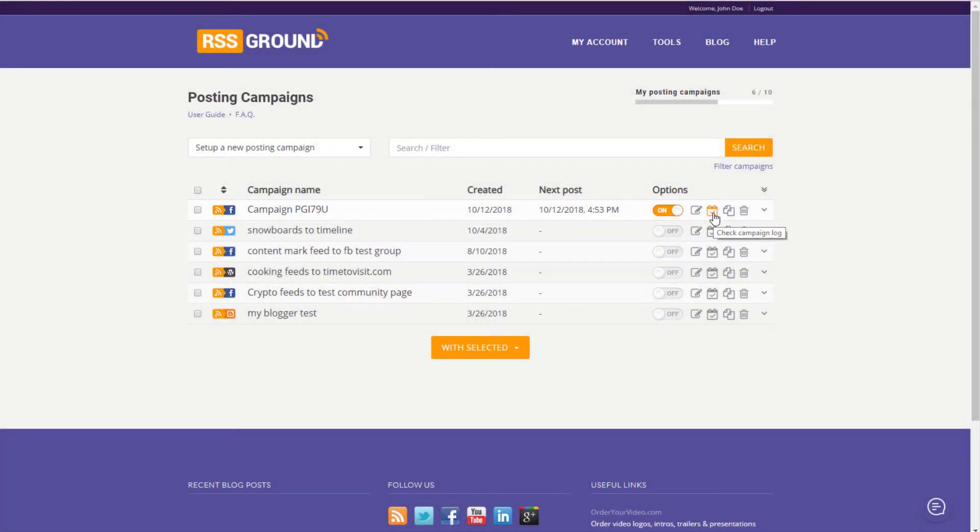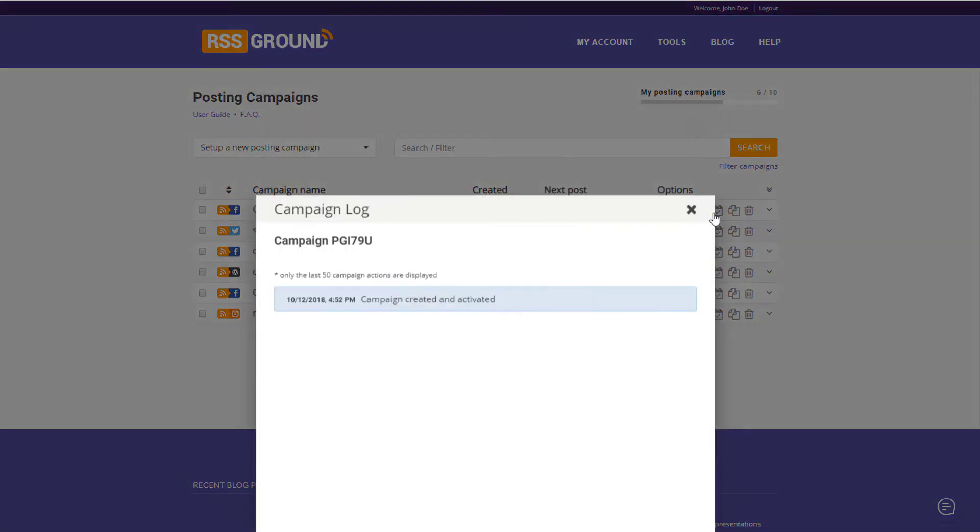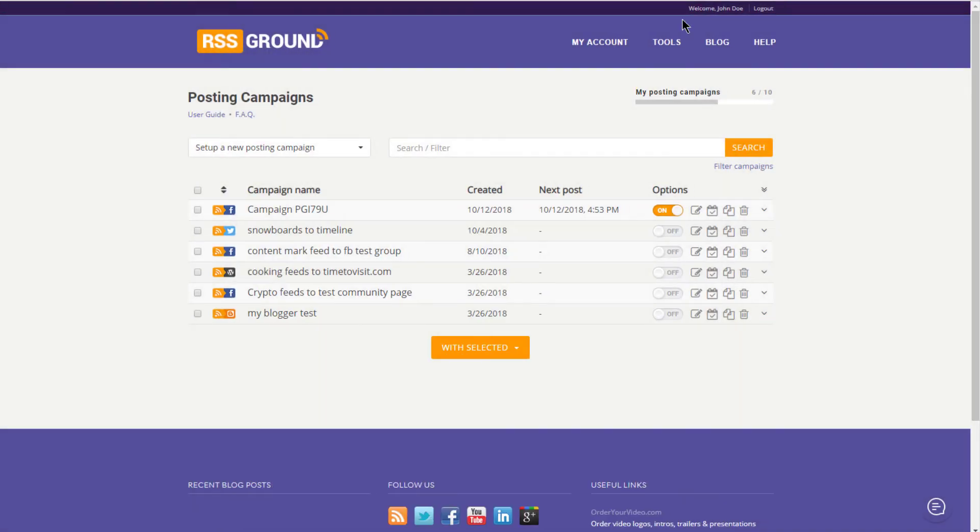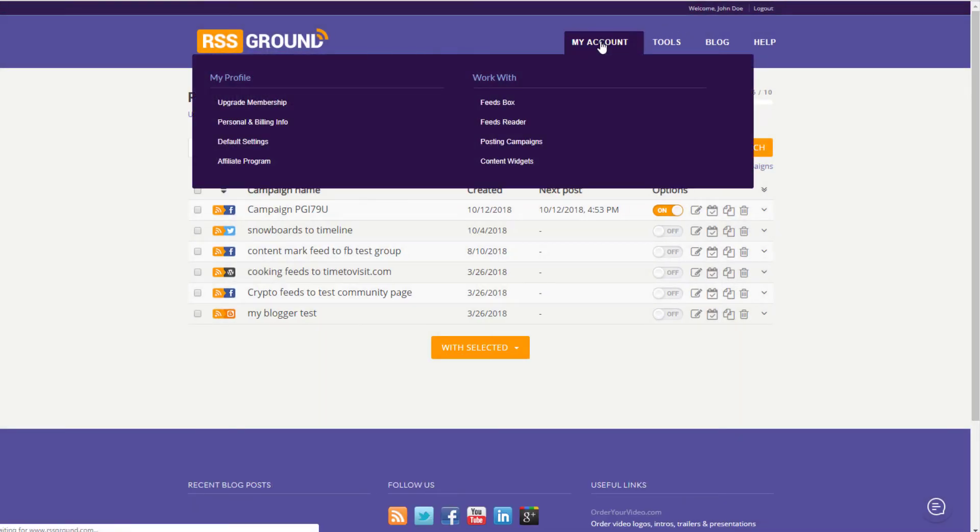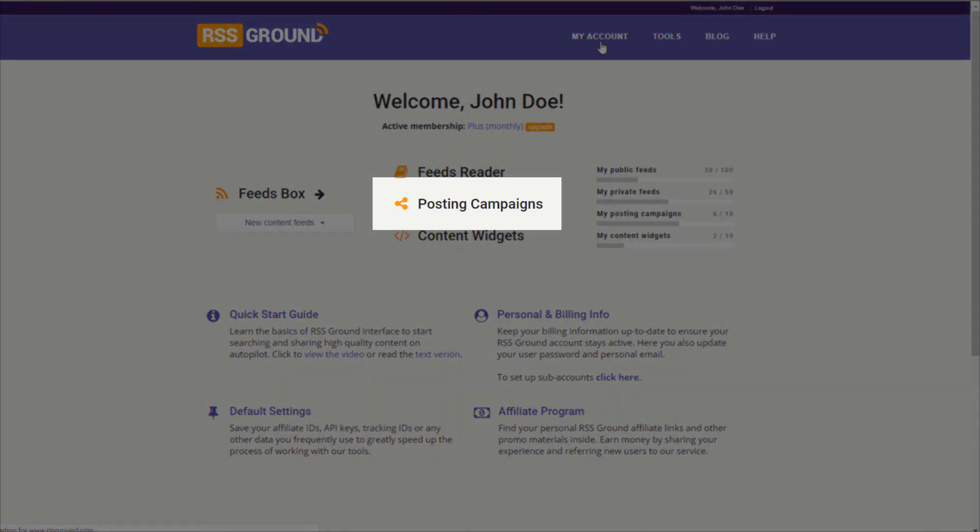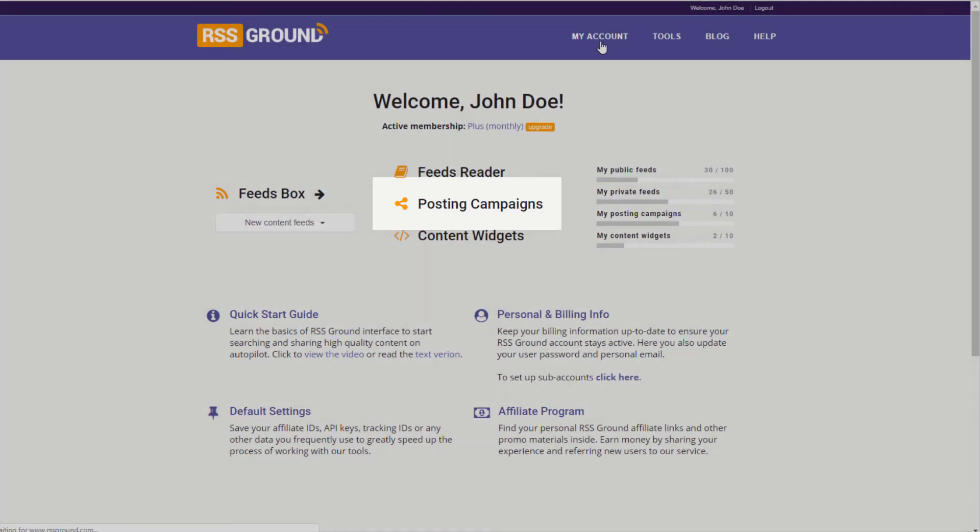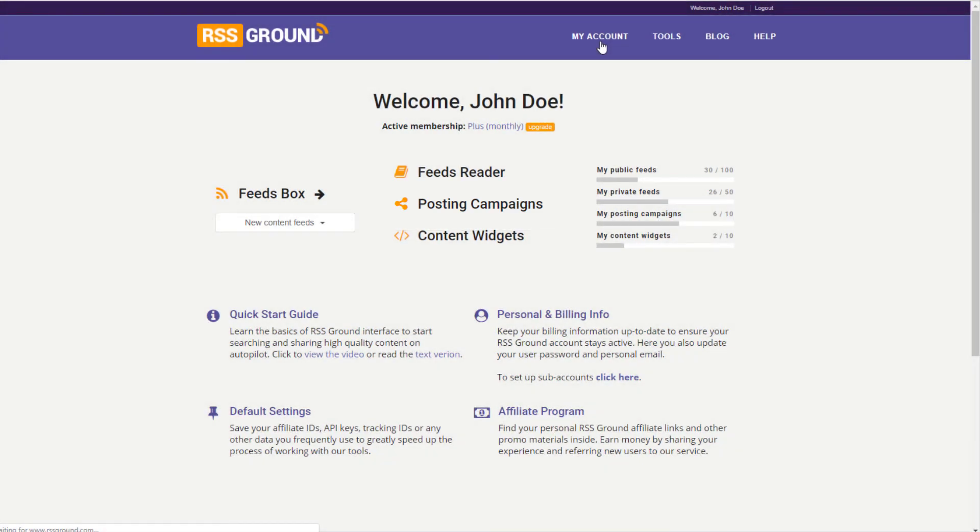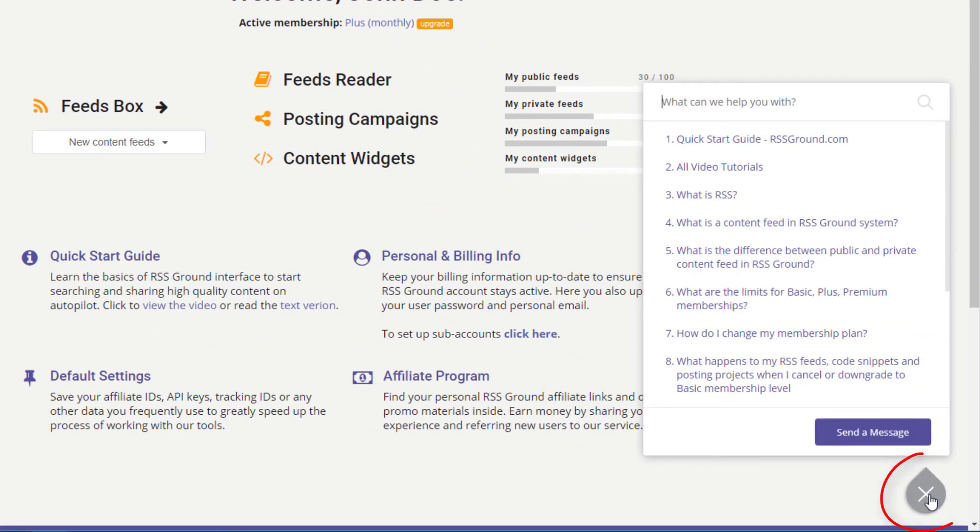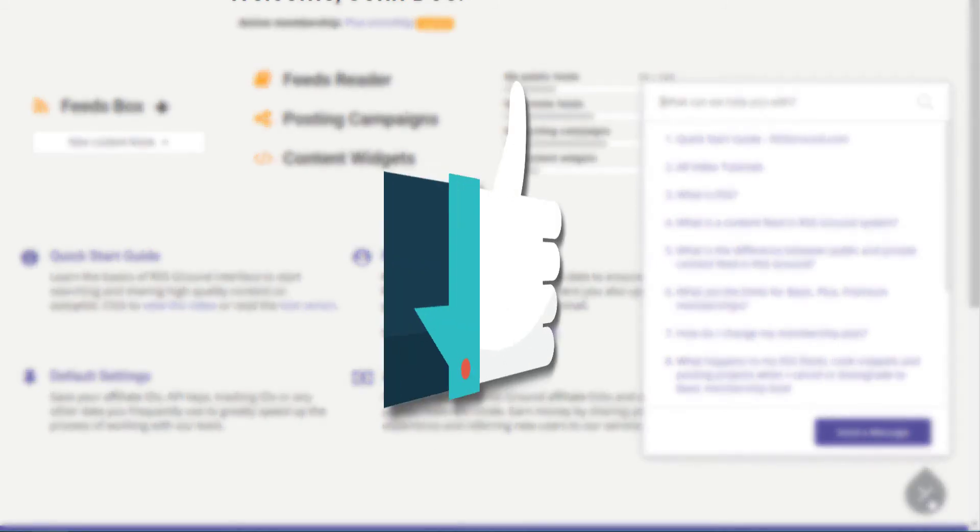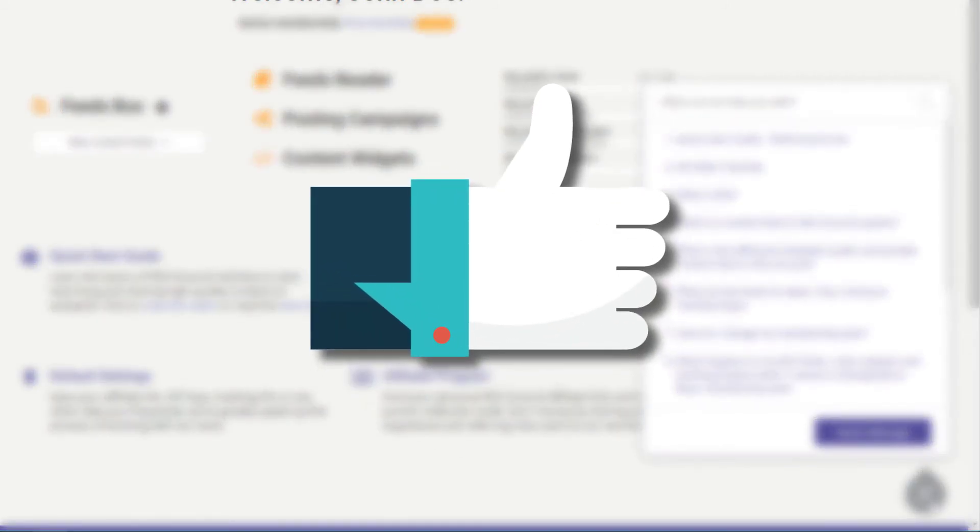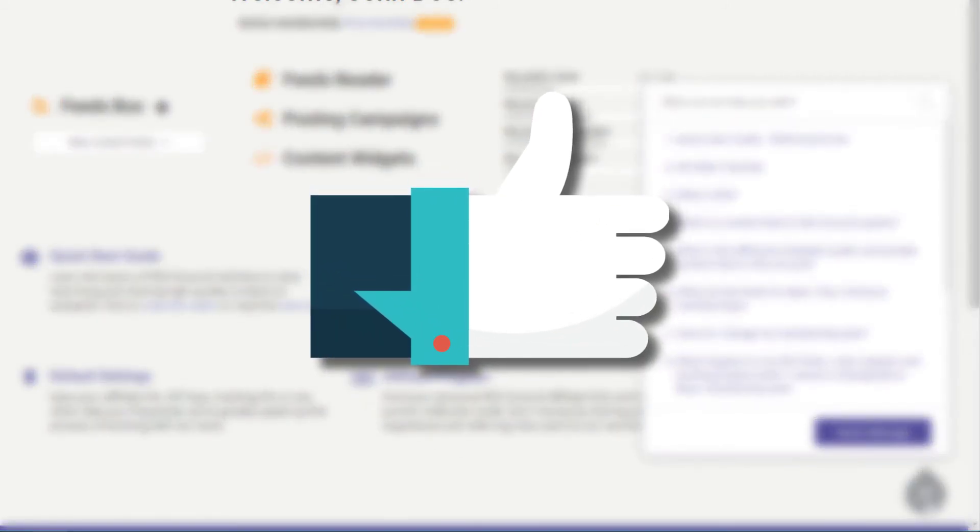The campaign will skip runs until relevant content appears in your feeds again. All of your campaigns can be accessed from My Account page. To learn how to manage your created posting campaigns, please watch a separate video. Please refer to our knowledge base or help beacon for any additional help. This completes the tutorial. Save time and outsmart your competitors by automating your content sharing.